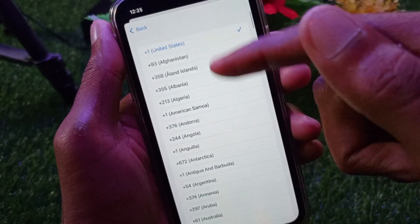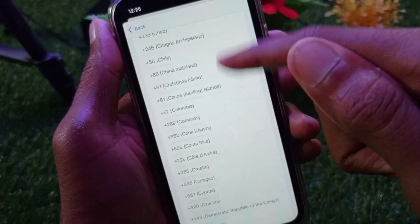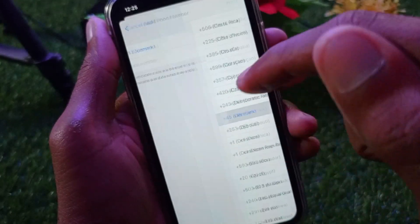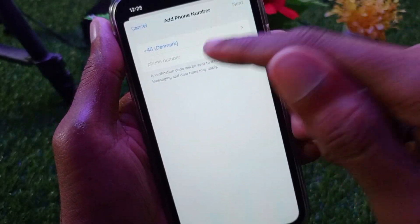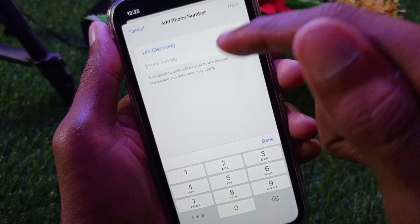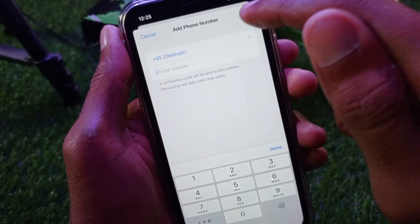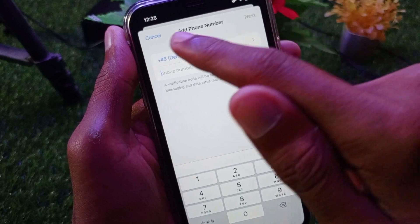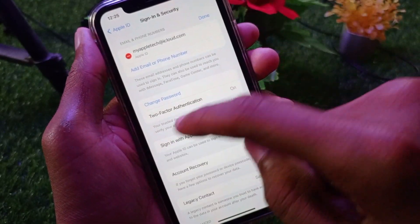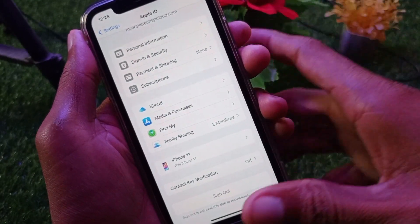First, select your country code, then write your correct phone number in the field below. After this, you will be able to save your number, and your problem will be fixed.